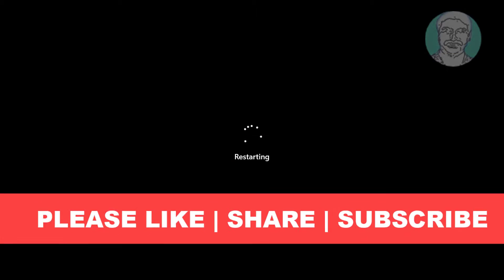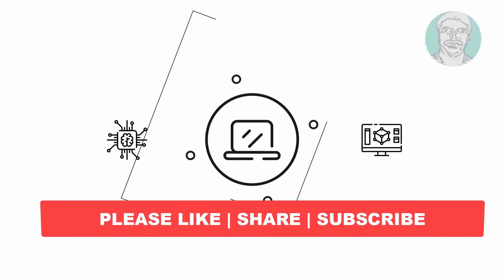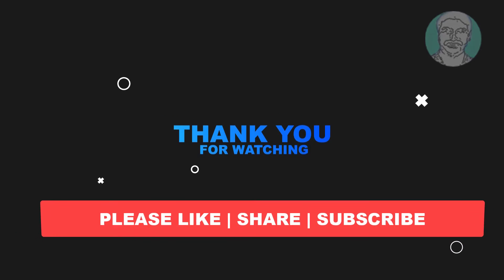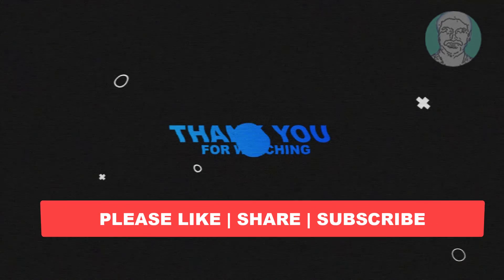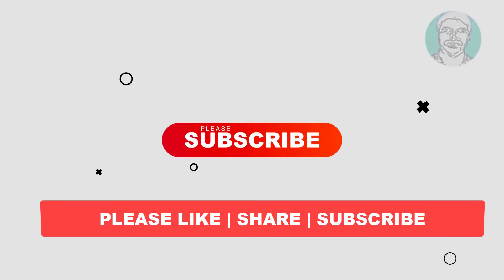I hope this video tutorial helps you. Please like, share and don't forget to subscribe to my channel. Thank you very much, see you next video.